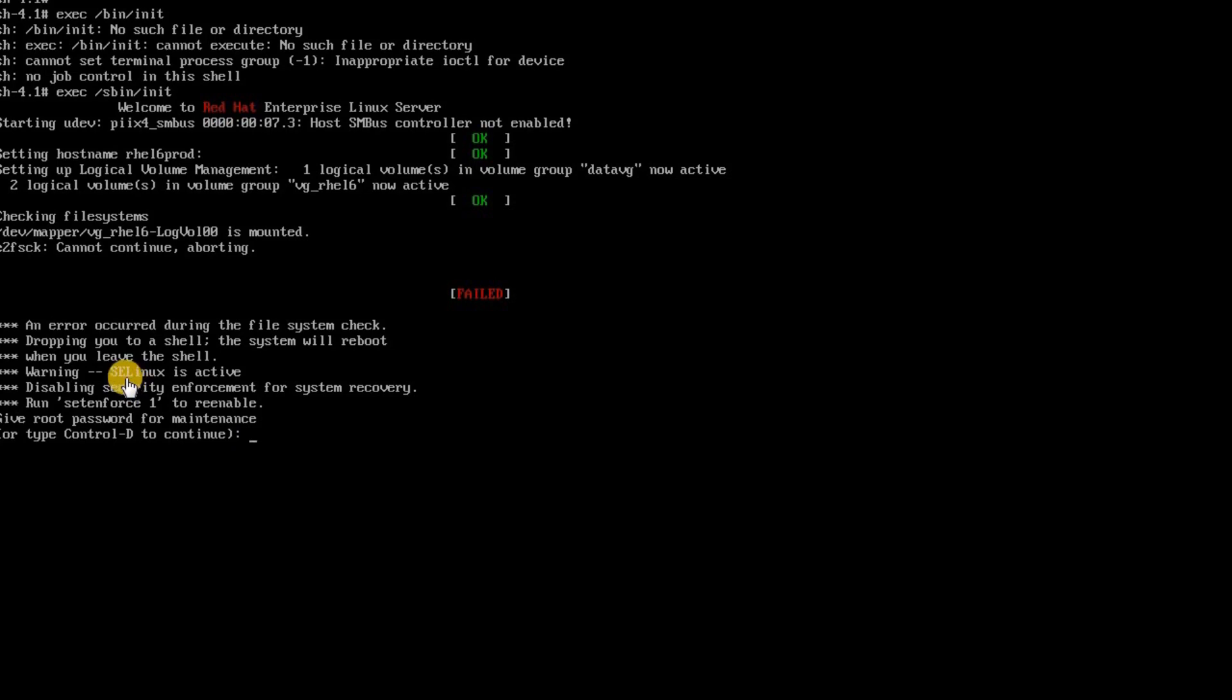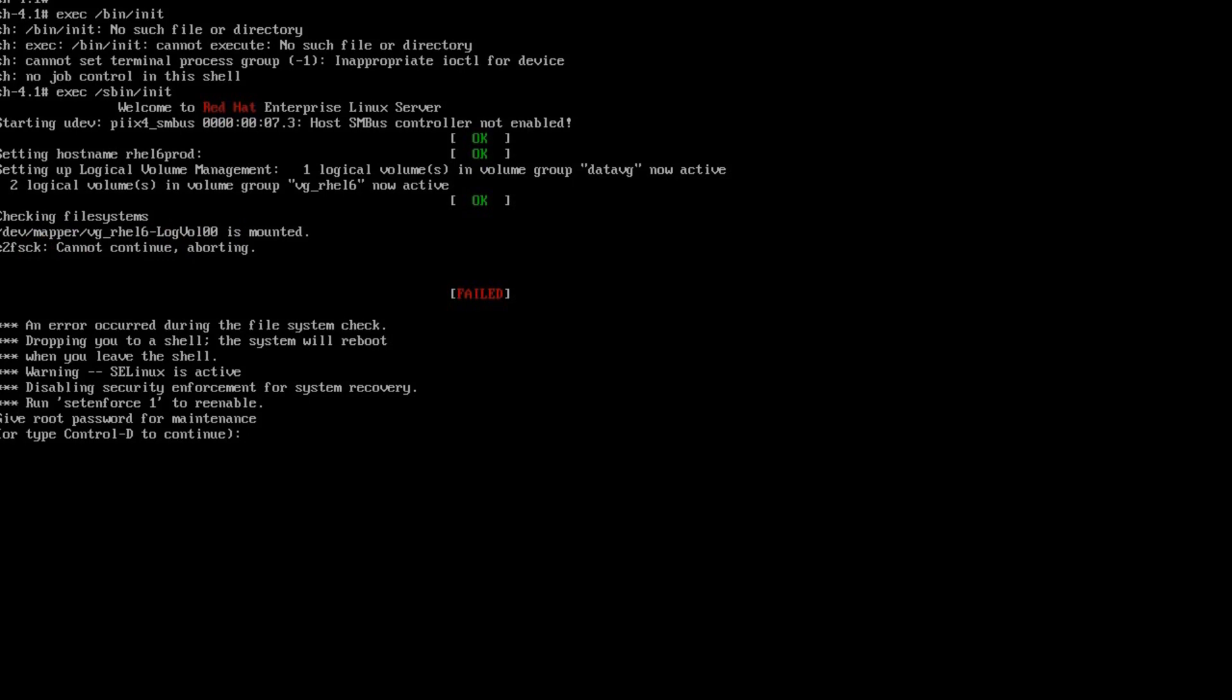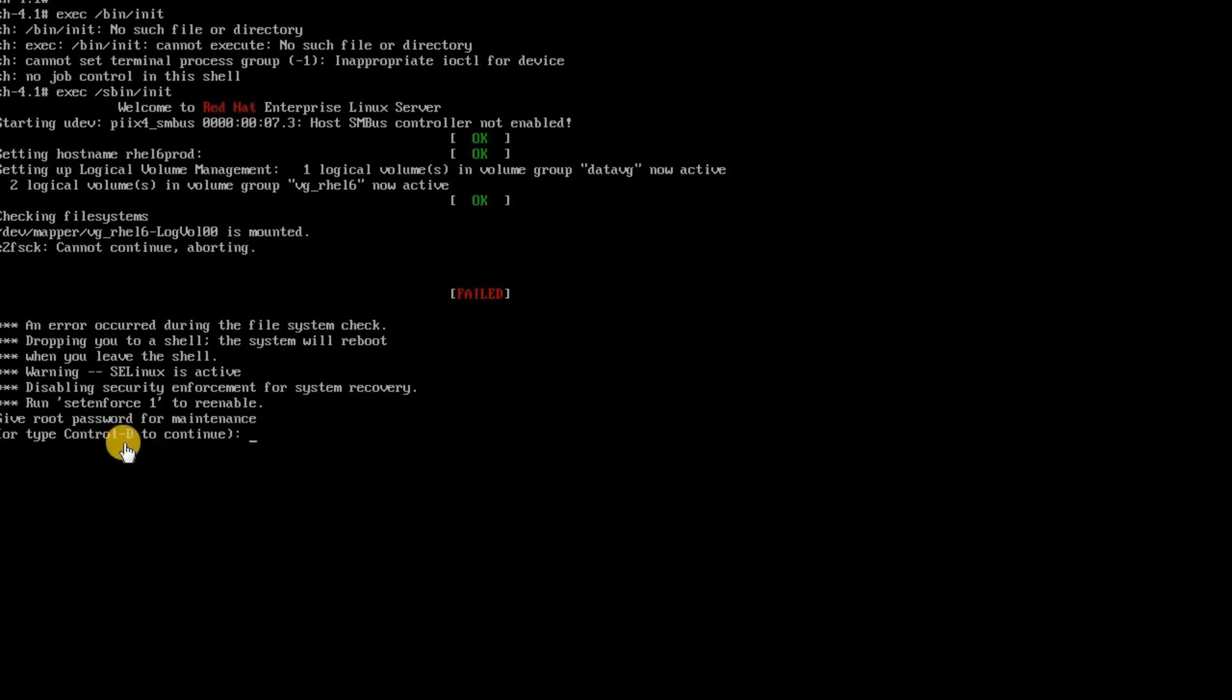Here when it is trying to check my root file system which is logvol_00 and it was unable to check or it was unable to run e2fsck and it was avoided and that is why it gives me a ctrl-D prompt here. So what I have to do to correct this is I need to give the root password.